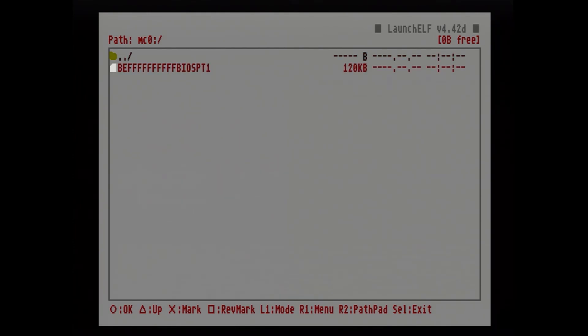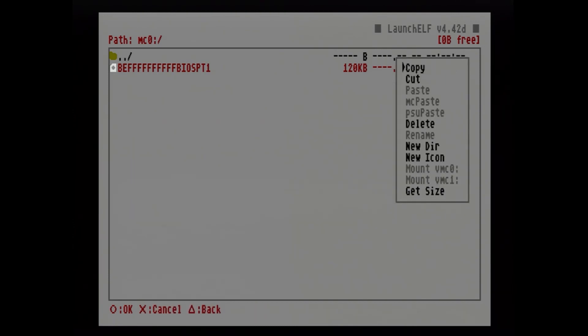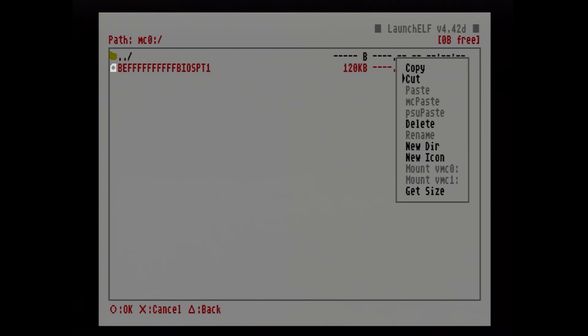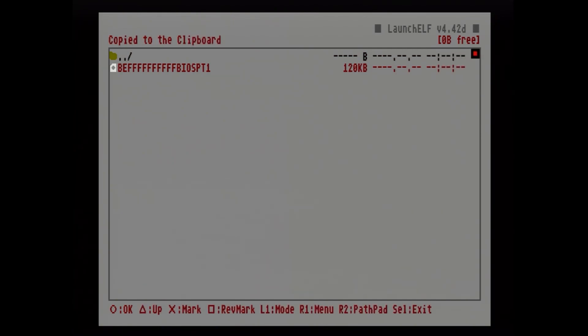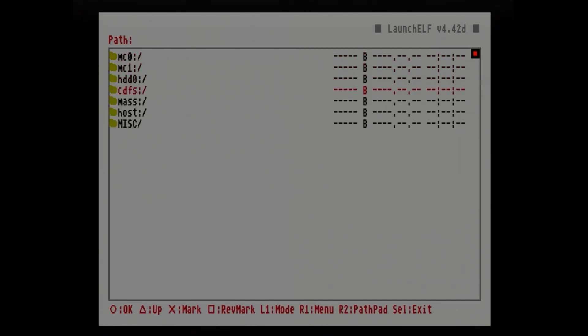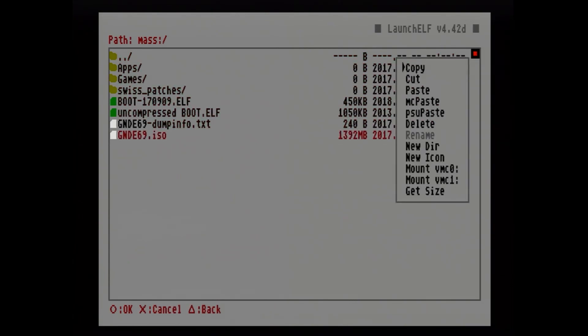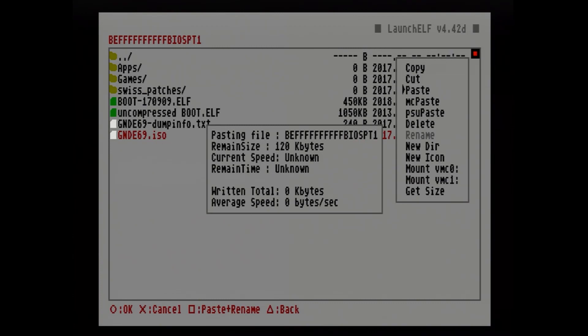After you get uLaunchELF booted up you go into the memory card. I hope you've inserted your PS1 memory card. You go in here, you mark it with X, and you press R1 to bring up the menu. I use the cut option so that way I don't have to format the memory card every time I dump a new part of the BIOS.